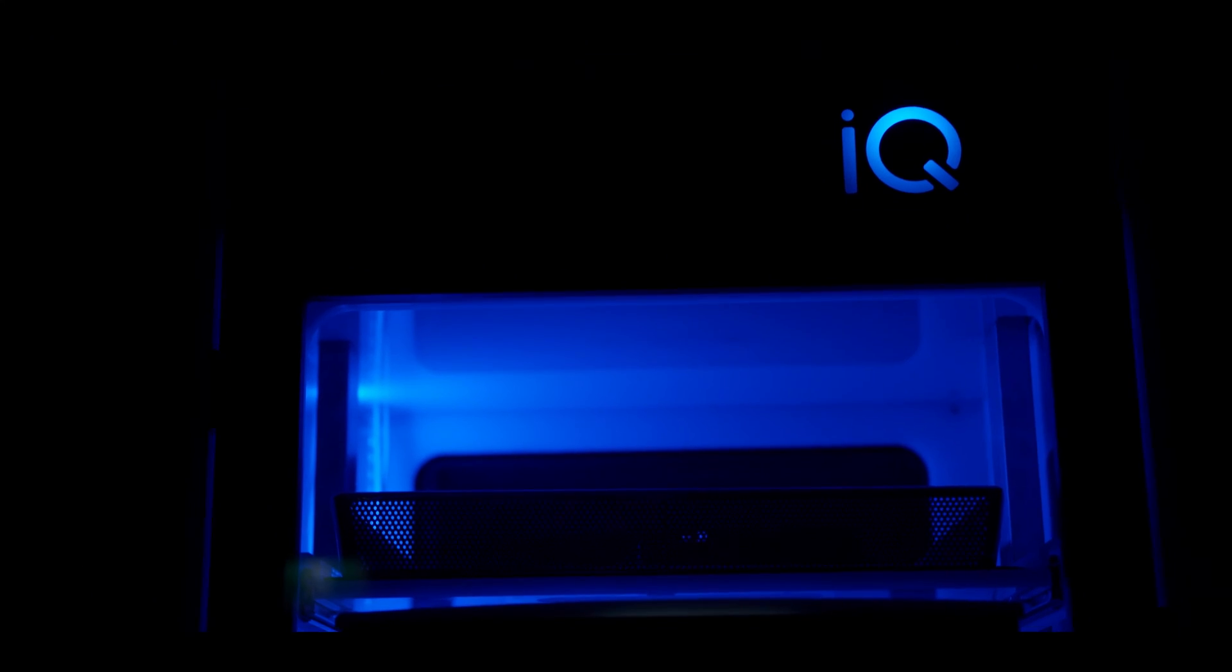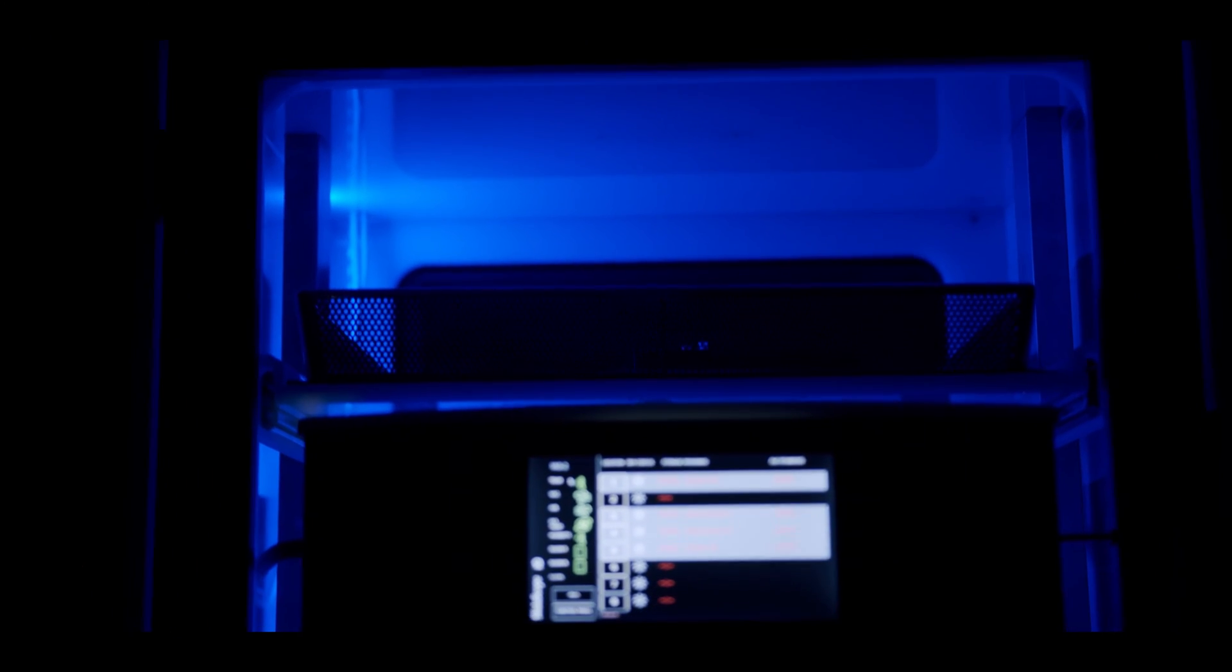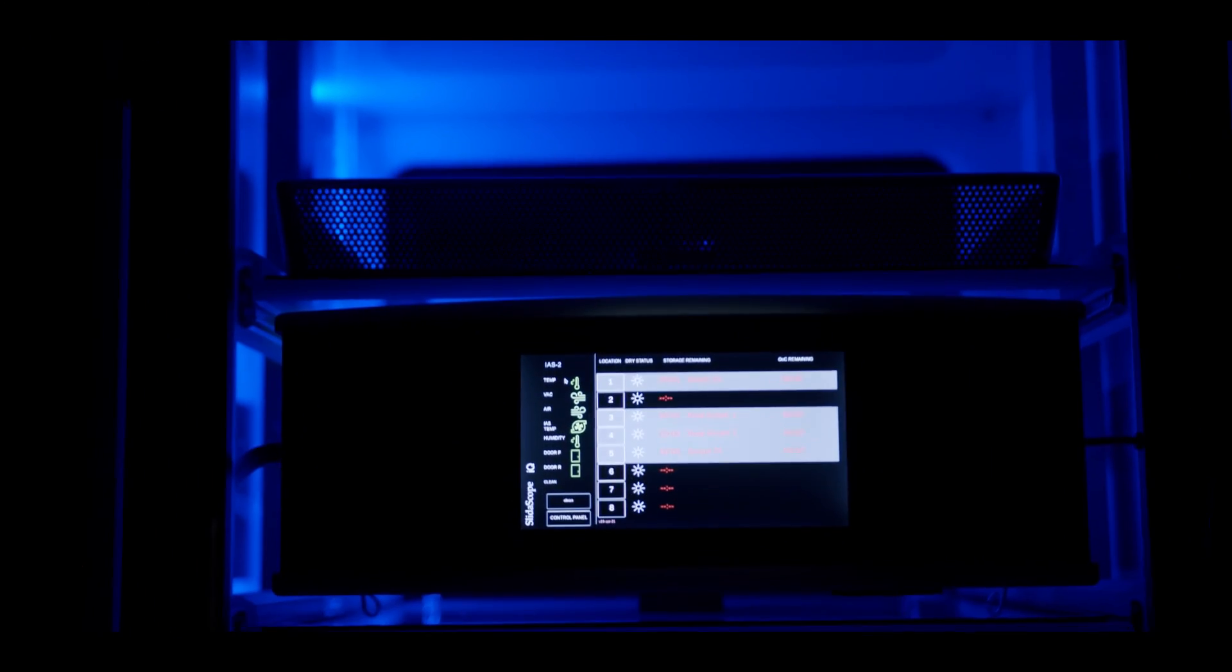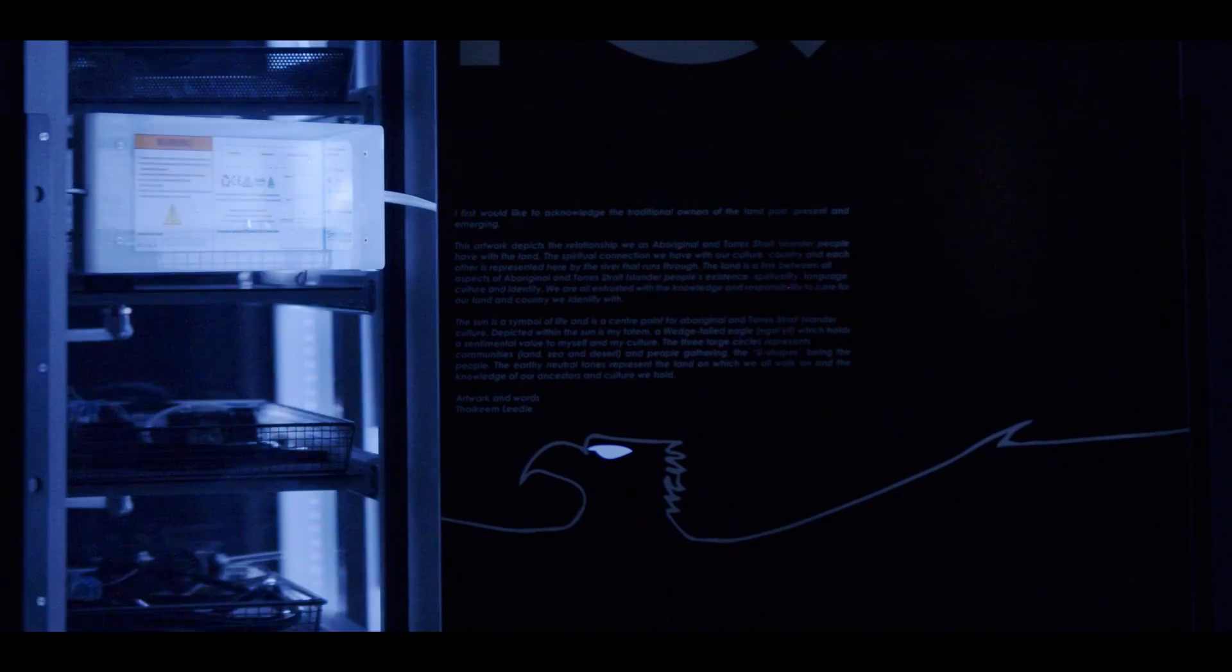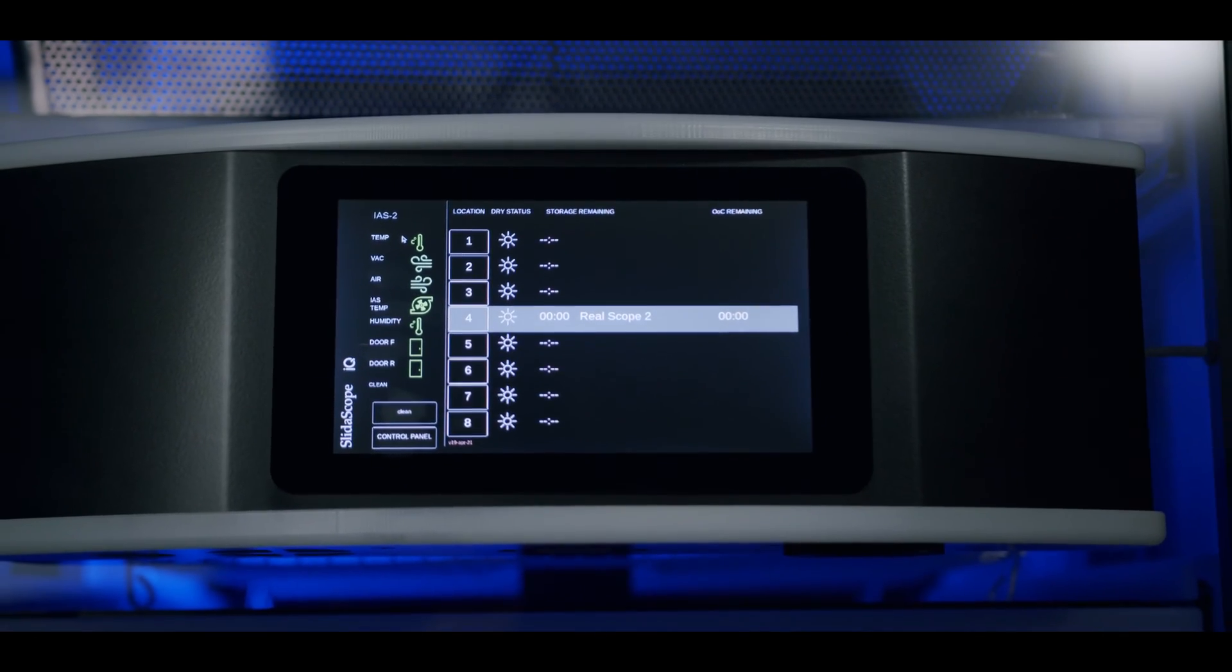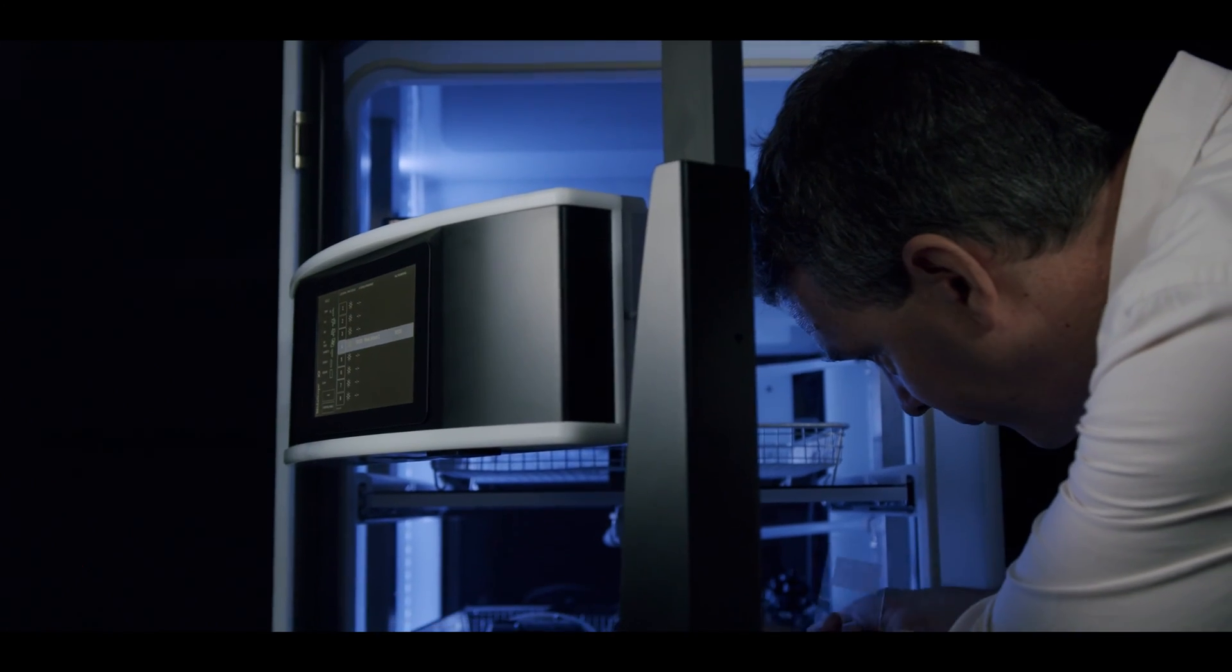On the front of these cabinets you'll also find a touch screen which contains all of the information you'll need to know about your endoscopes. Including how much storage time they have remaining, how dry the scopes are and the environmental monitoring of the cabinet.